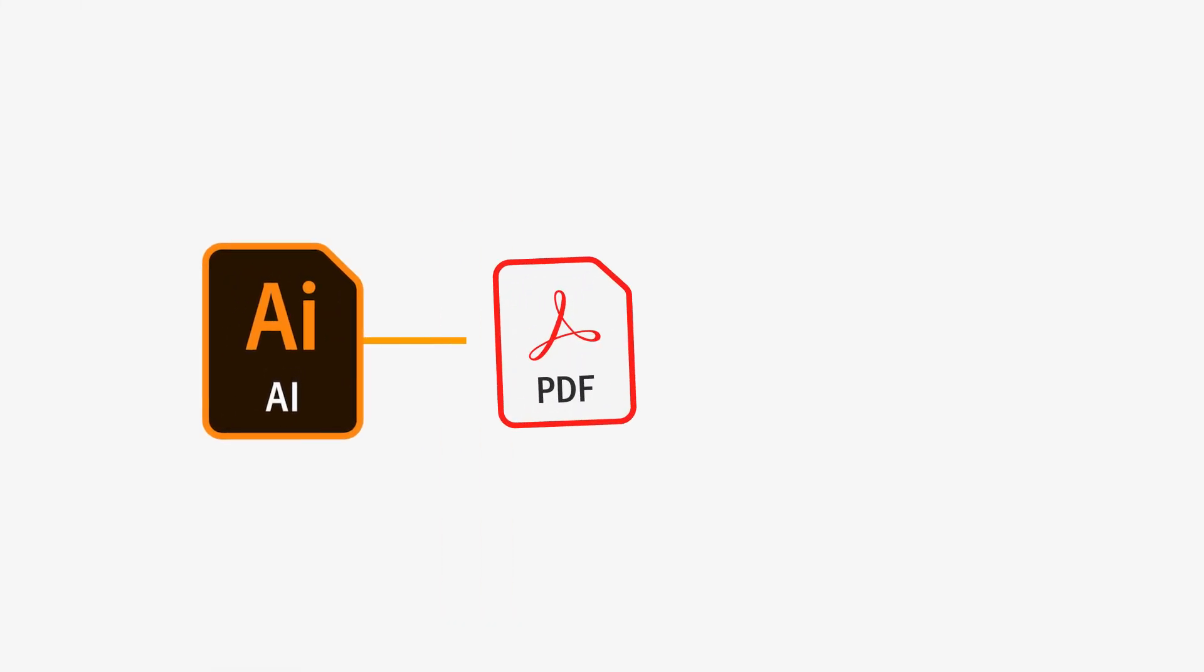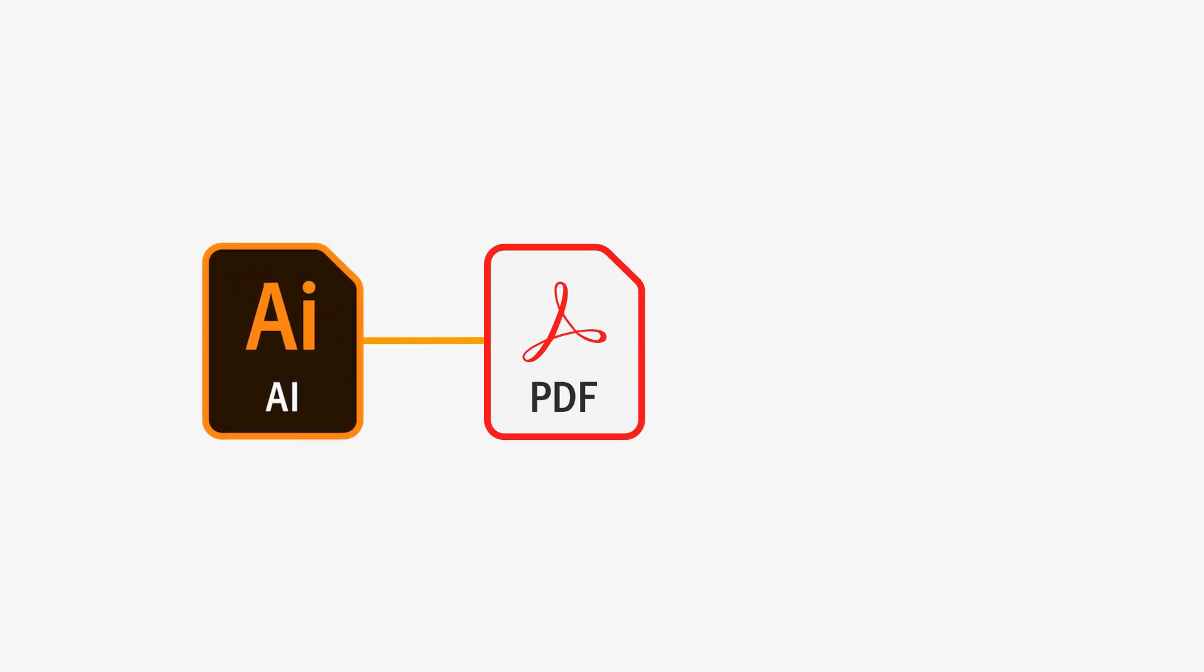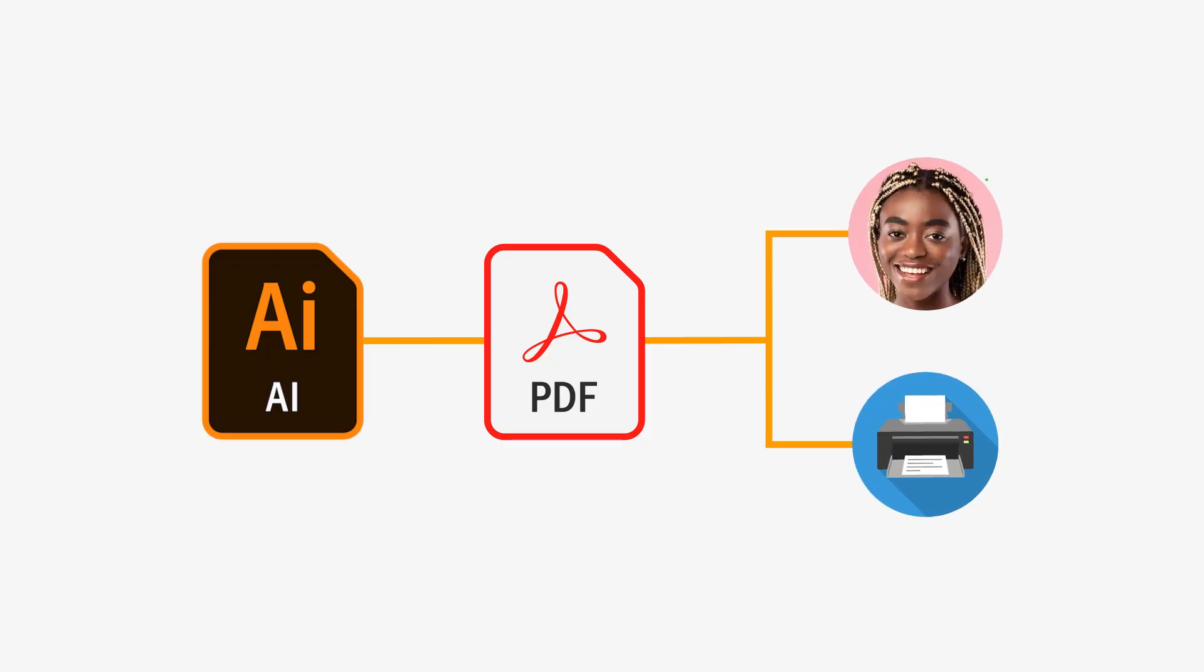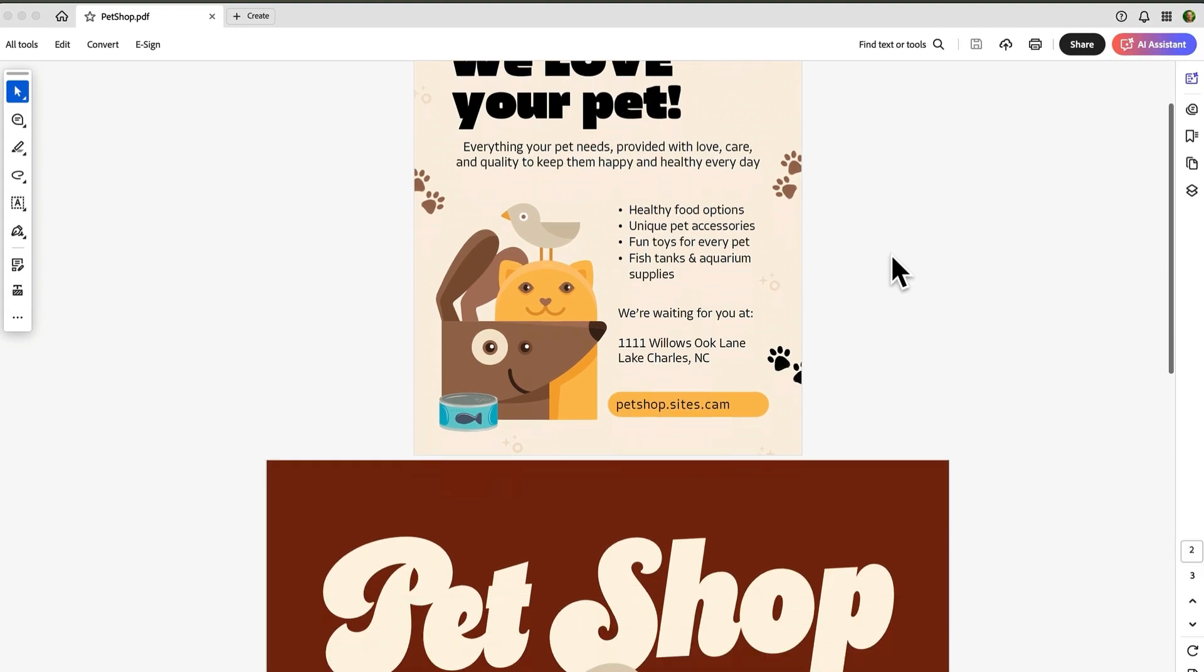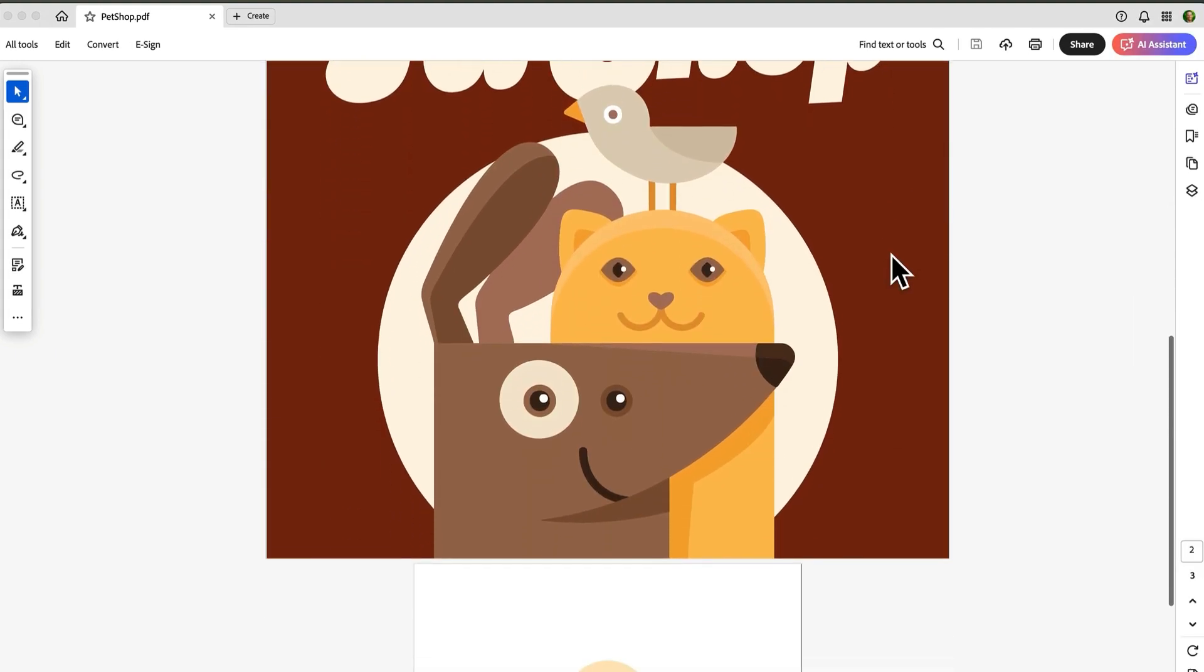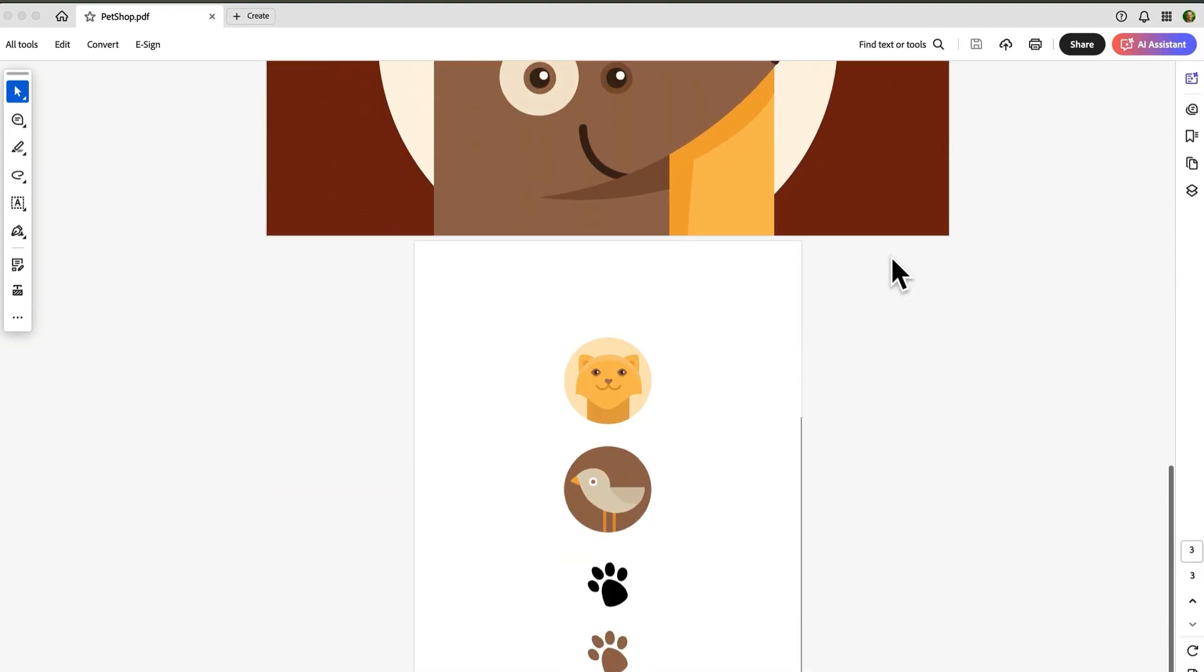If you need to send your project to someone or to get it printed at a print provider, you can save it as a PDF. PDF is a great way to share your project so that someone can see exactly what it looks like and view it even if they don't have Illustrator. They just use a free reader.